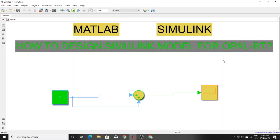Hello guys, today I will show you how to design any Simulink model to run with OpalRT or RTlab. Here I am assuming one simple Simulink model, and I will design this model so that we can run it with OpalRT or RTlab.